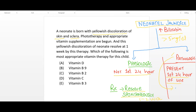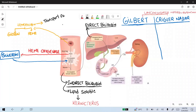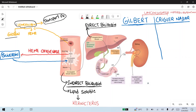Now let's discuss the formation of bilirubin from heme. The RBCs that circulate in the bloodstream contain hemoglobin as a globular protein that transports oxygen. Hemoglobin consists of a globin protein portion and a heme iron-containing portion. When RBCs are phagocytosed by macrophages, degradation of the RBC leads to degradation of hemoglobin, splitting into the globin portion and the heme portion. The heme portion then undergoes conversion to bilirubin by the enzyme heme oxygenase.